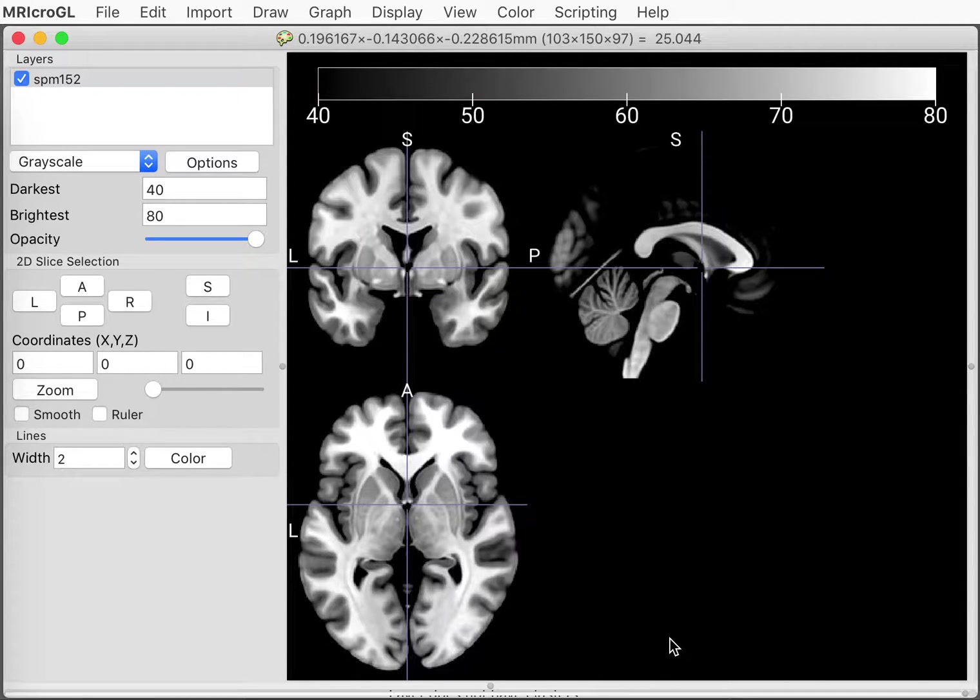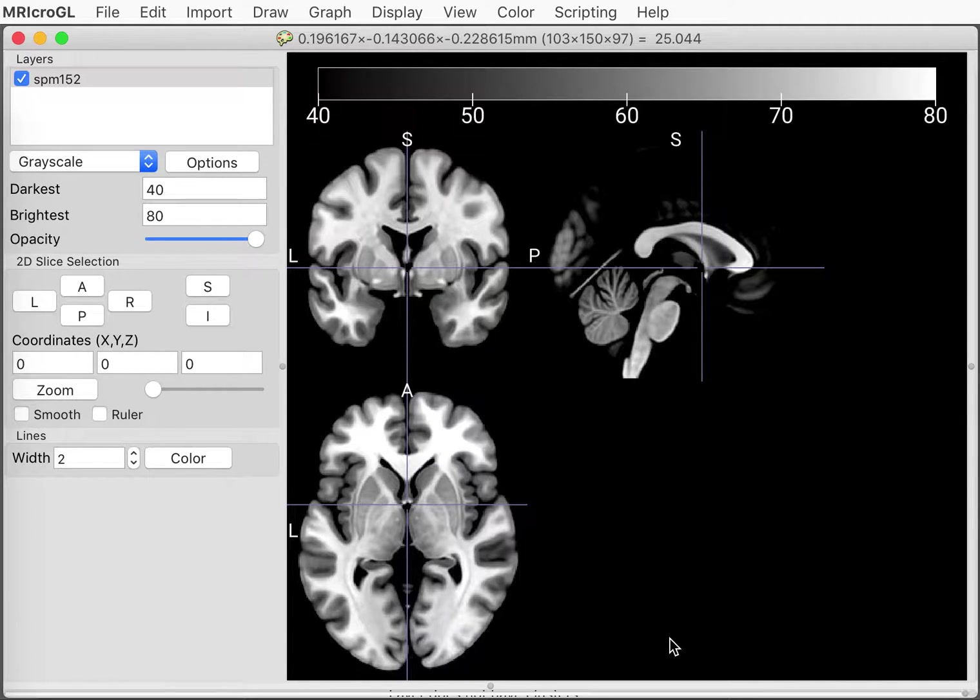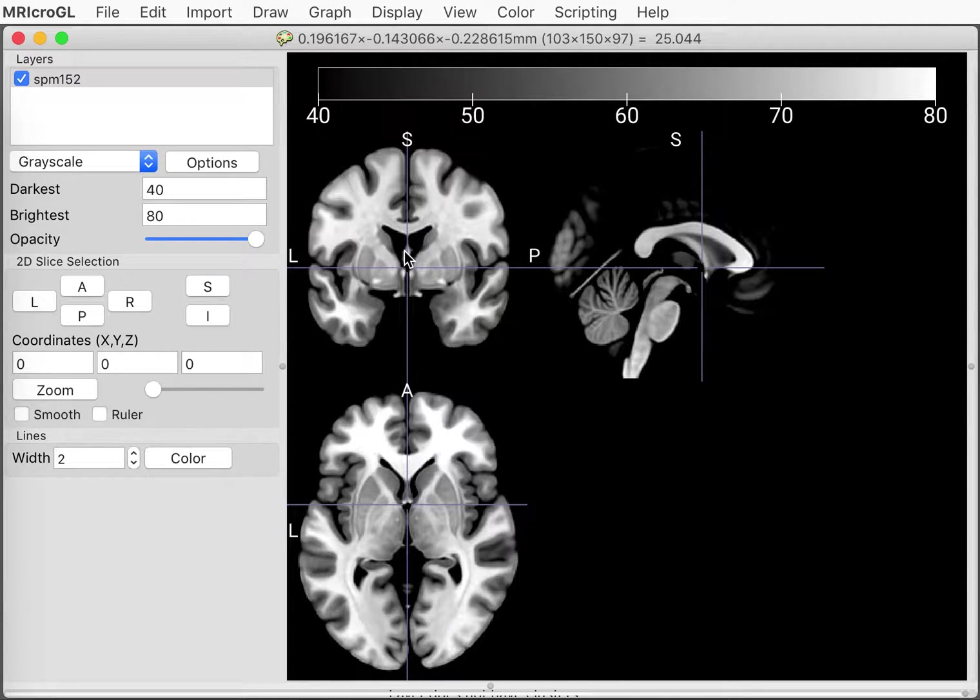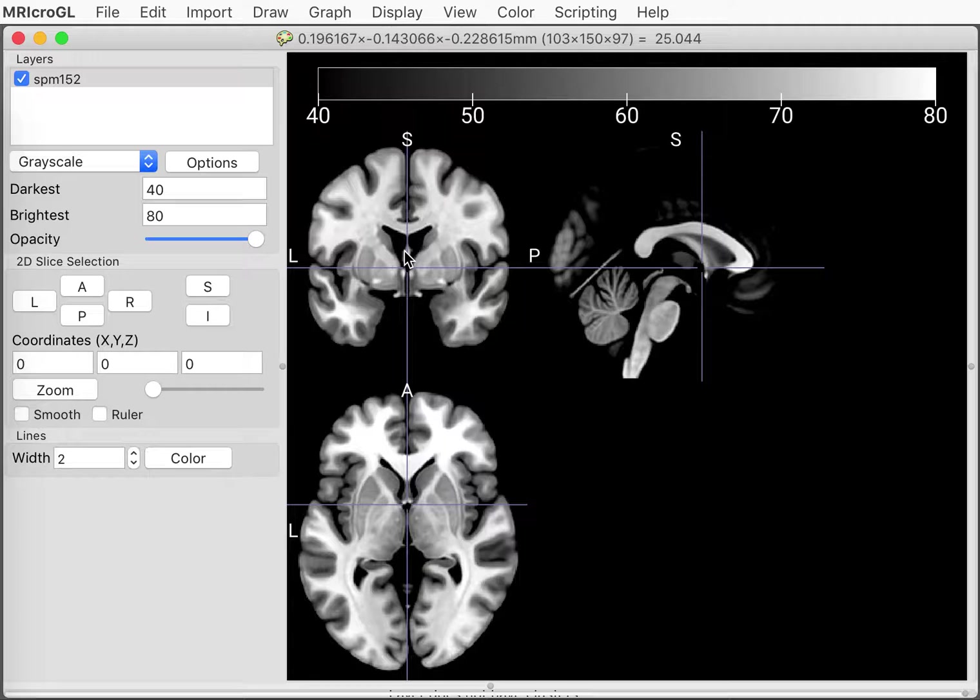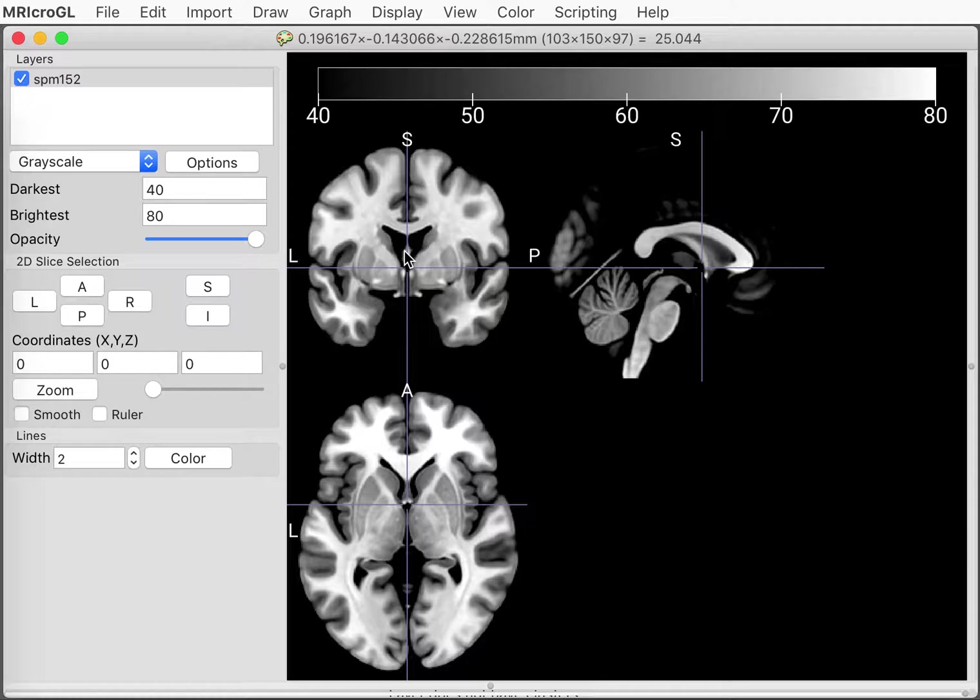In future videos we'll see how you can drag and drop different images to view them, but for right now I know that every single copy of the software comes with the same basic images so that will allow you to follow along very easily without needing anything other than the basic software downloaded which I've linked below.